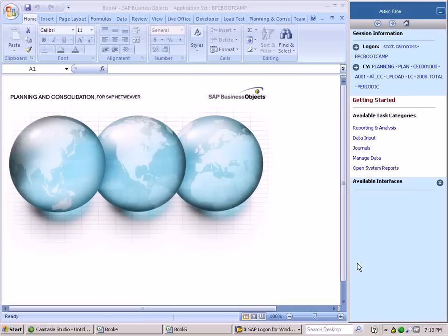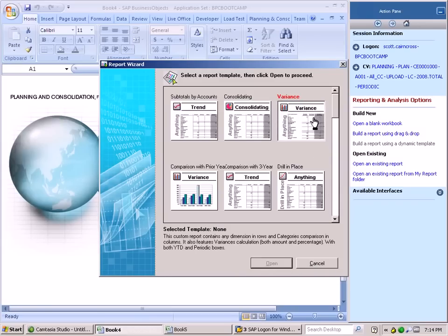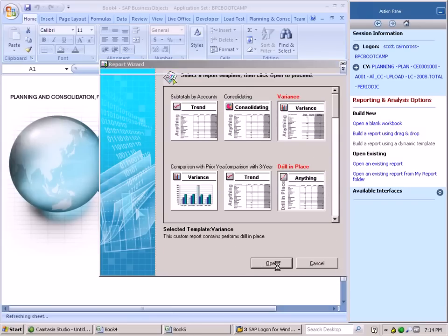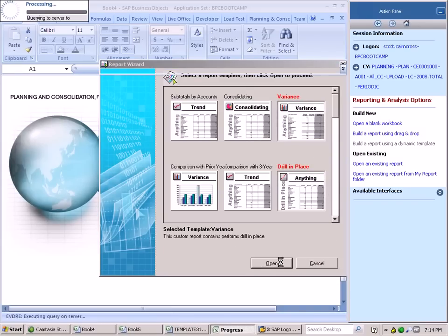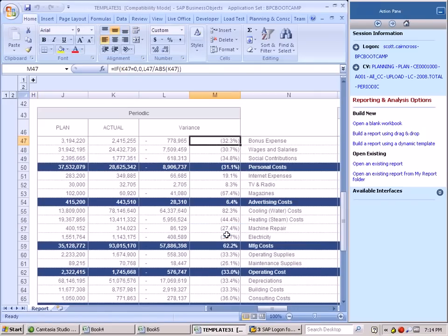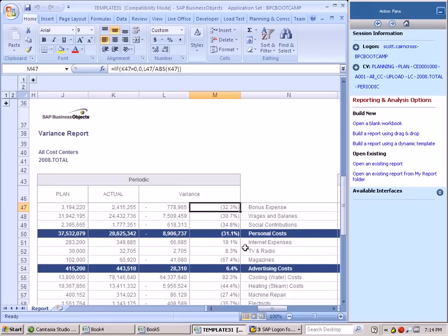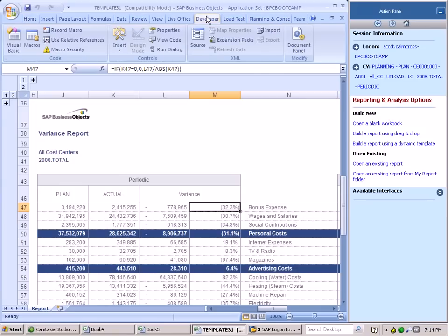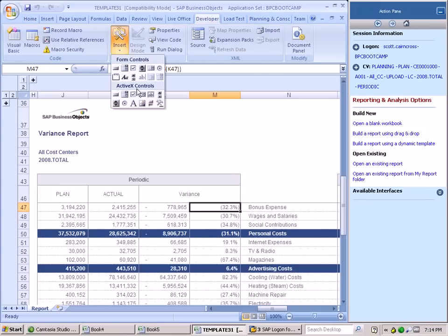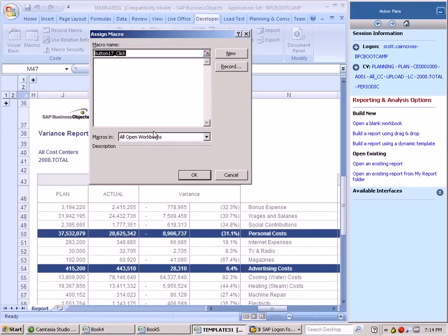So today we're going to go ahead and we're going to first create a report leveraging a dynamic template. Now that we've generated this report for ourselves, the next thing that folks usually do after creating a report is embed some buttons, which we could very easily do by leveraging our developer tab and inserting a button.